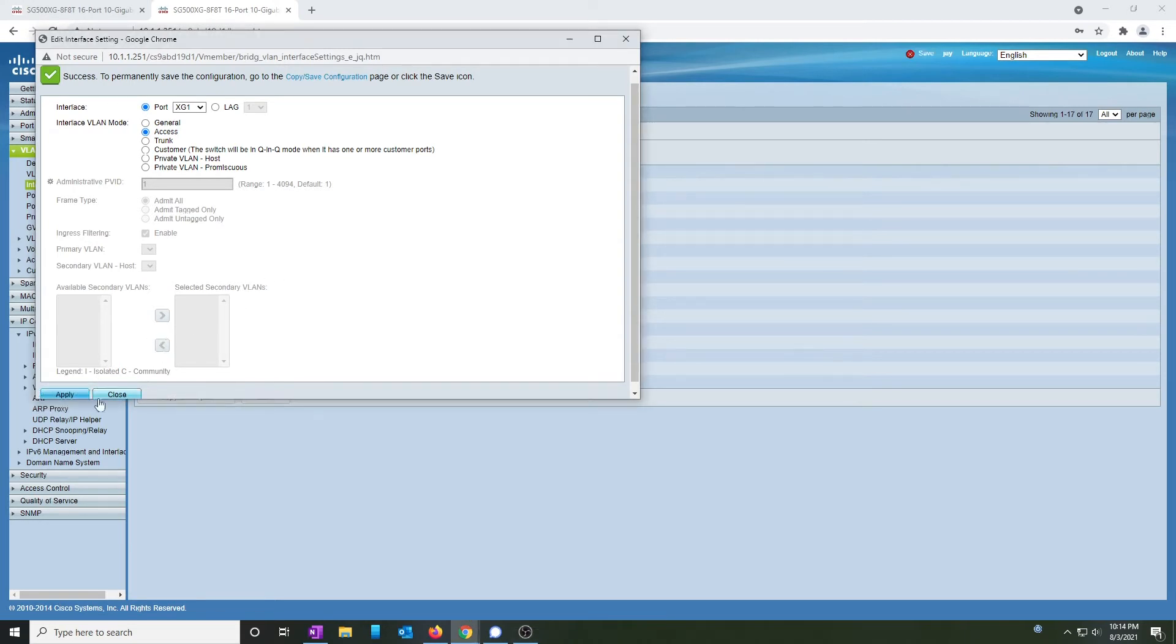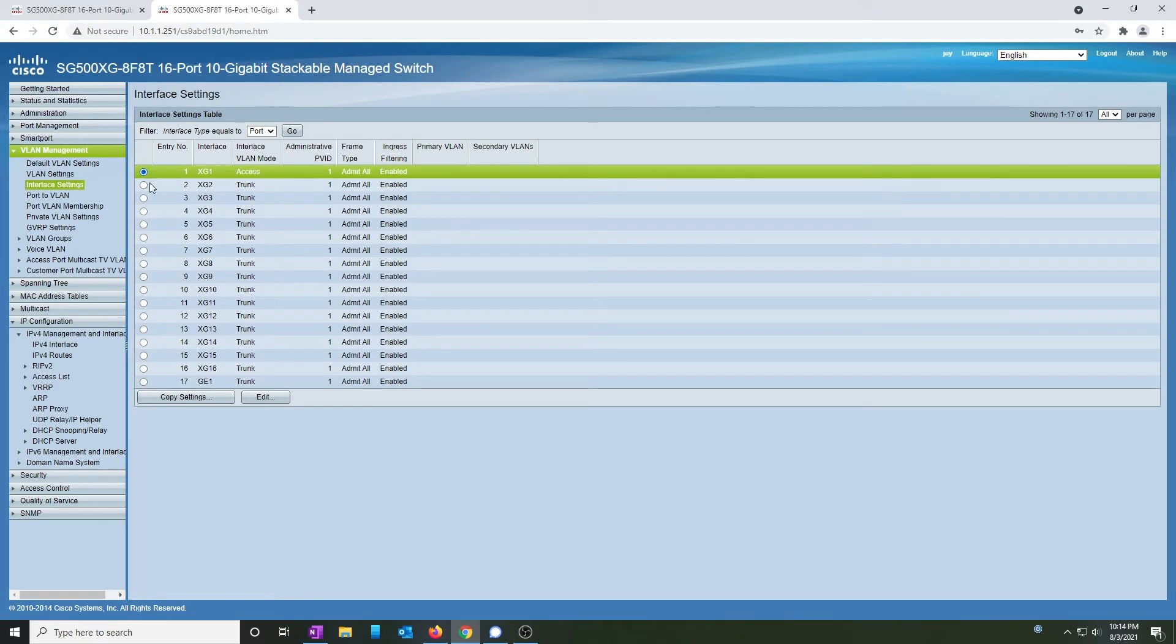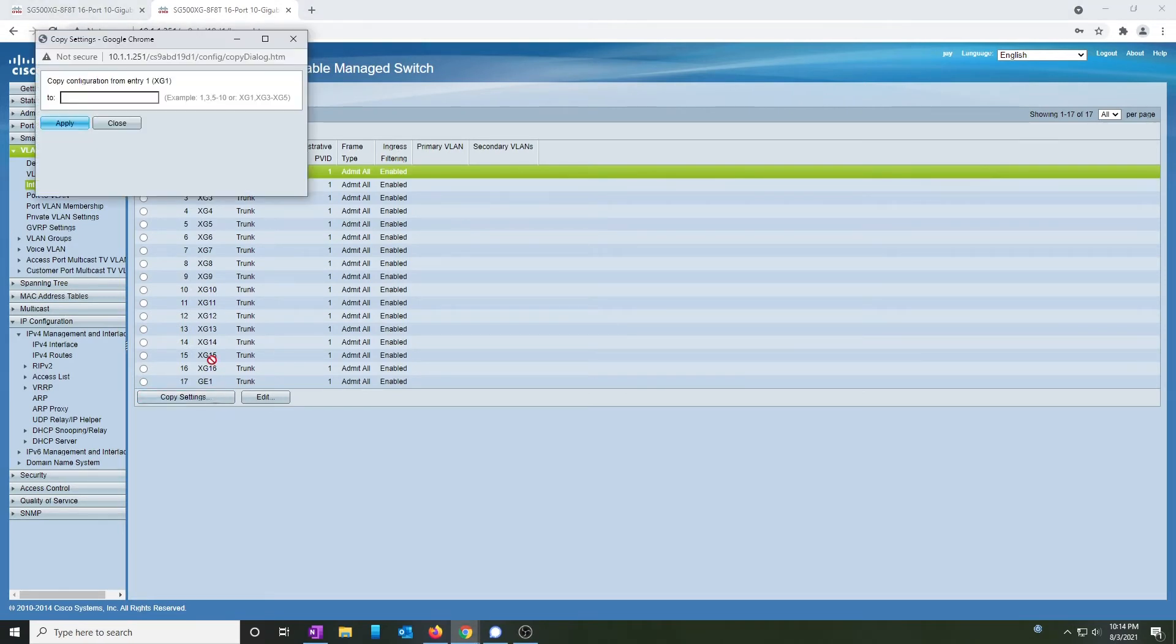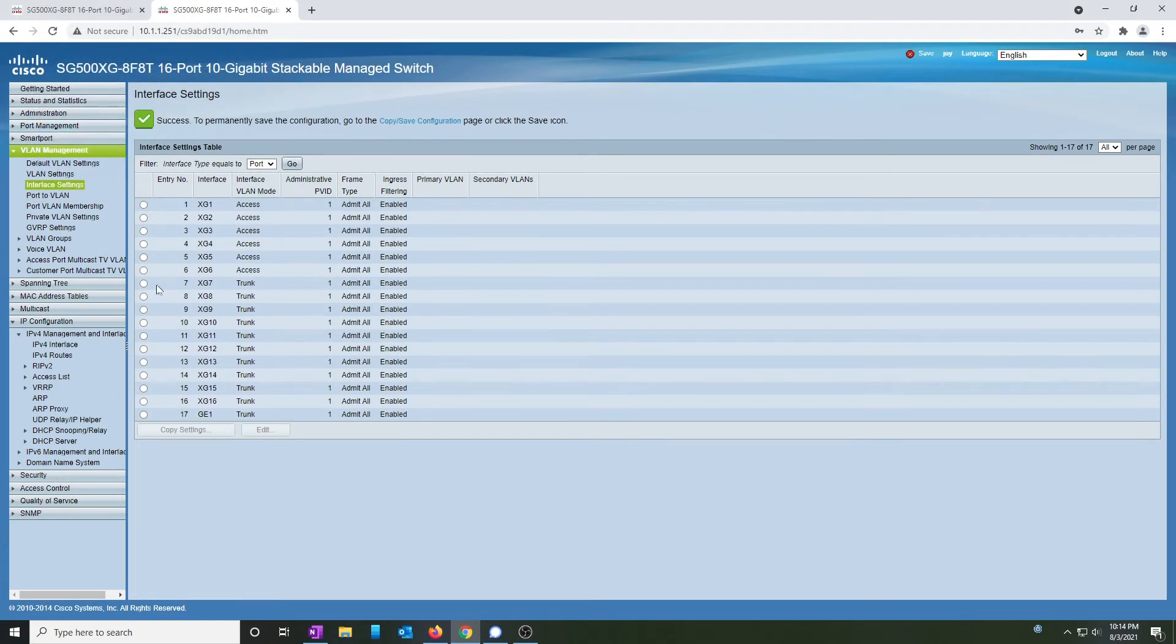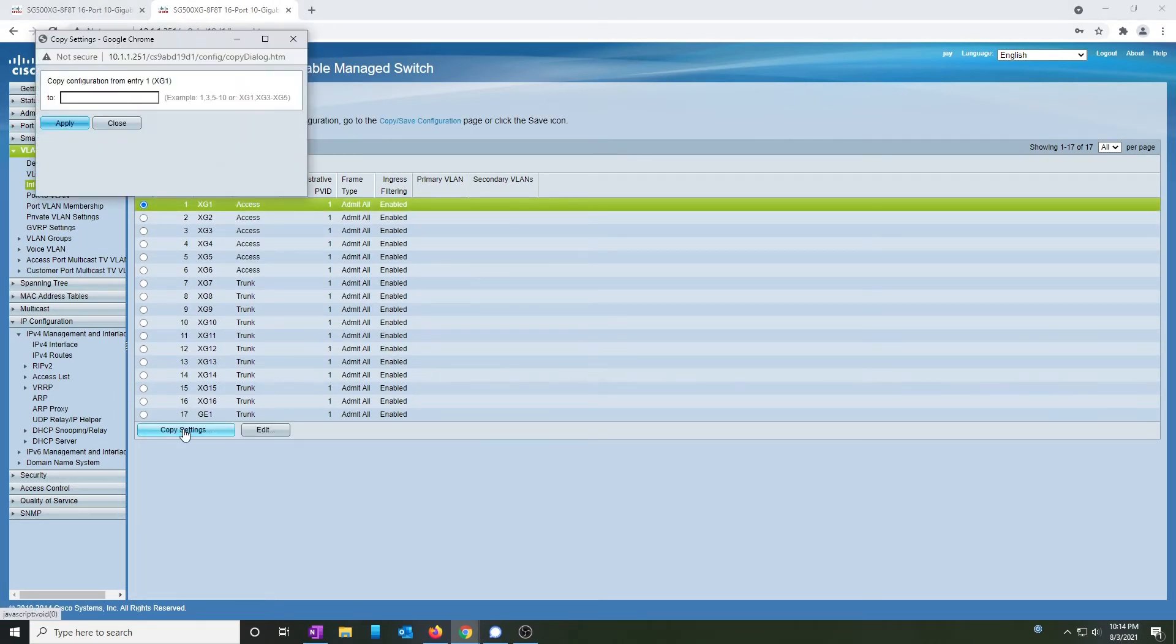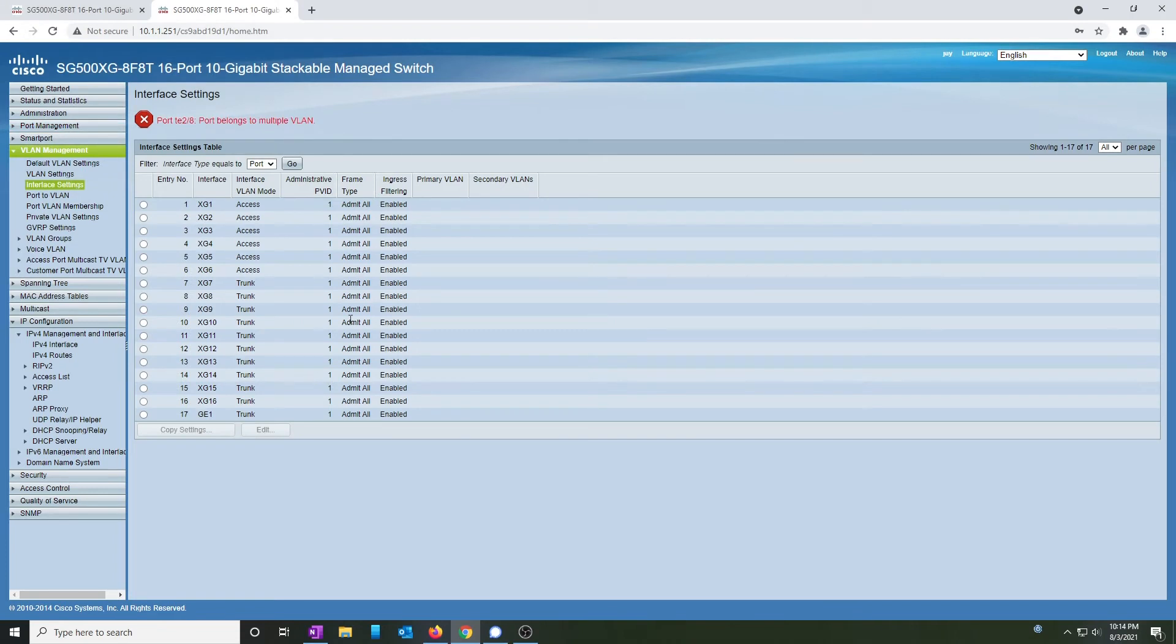Apply these changes and close. Click on port 1, hit copy settings, and then we're going to go ports 2 through 6, and ports 8 through 17. Ooh, why does port 8 run into that? Let's go check that out.